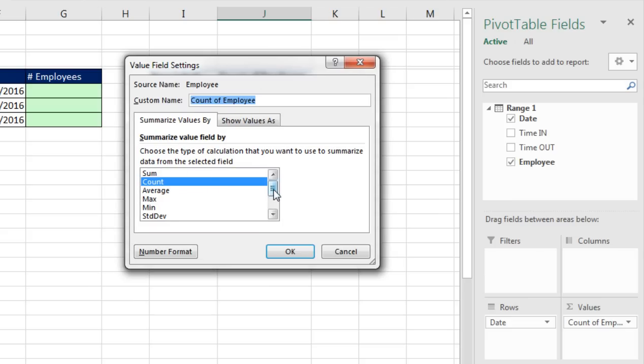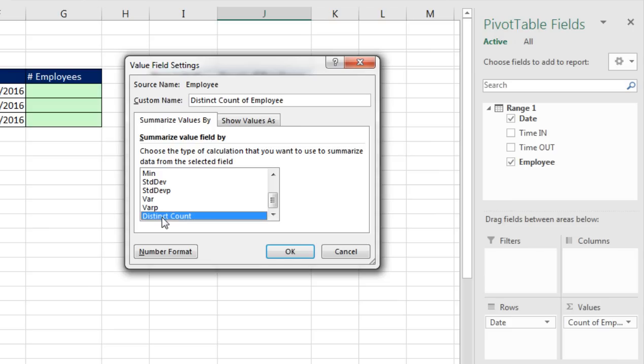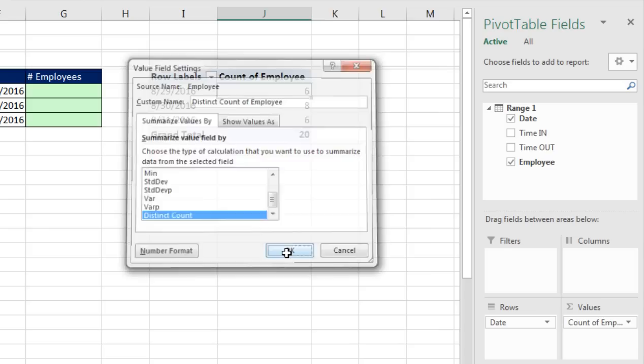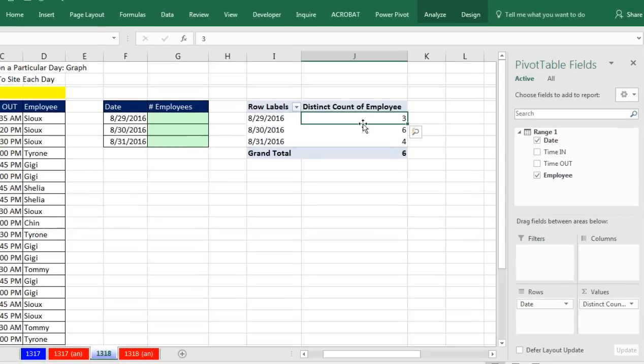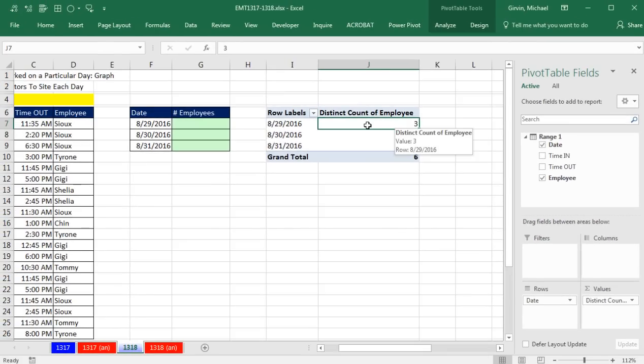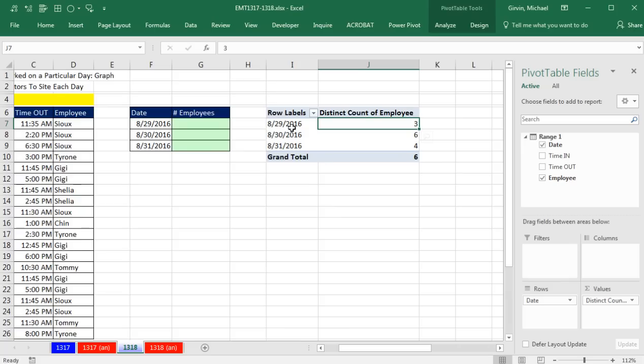That's just one way to open up Value Field Settings. And if I go down to the bottom, here's all the functions. There's 11 of them. It used to be that there was a product, but nobody used that, so they took it out. And in a PowerPivot Pivot table, there's this amazing distinct count. When I click OK, that is the answer. How many unique employees were at each site, at this particular site, on each one of these days?